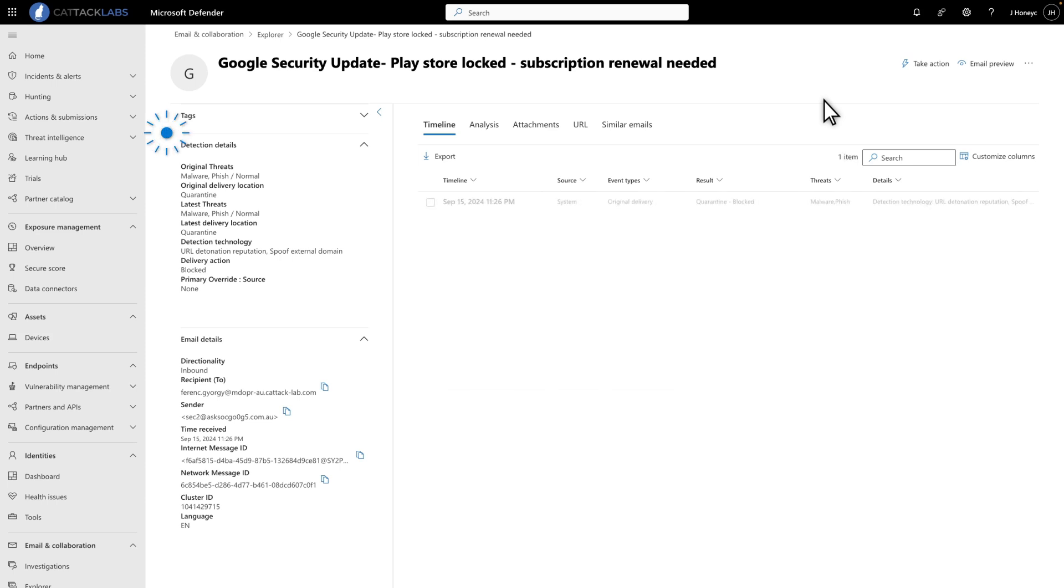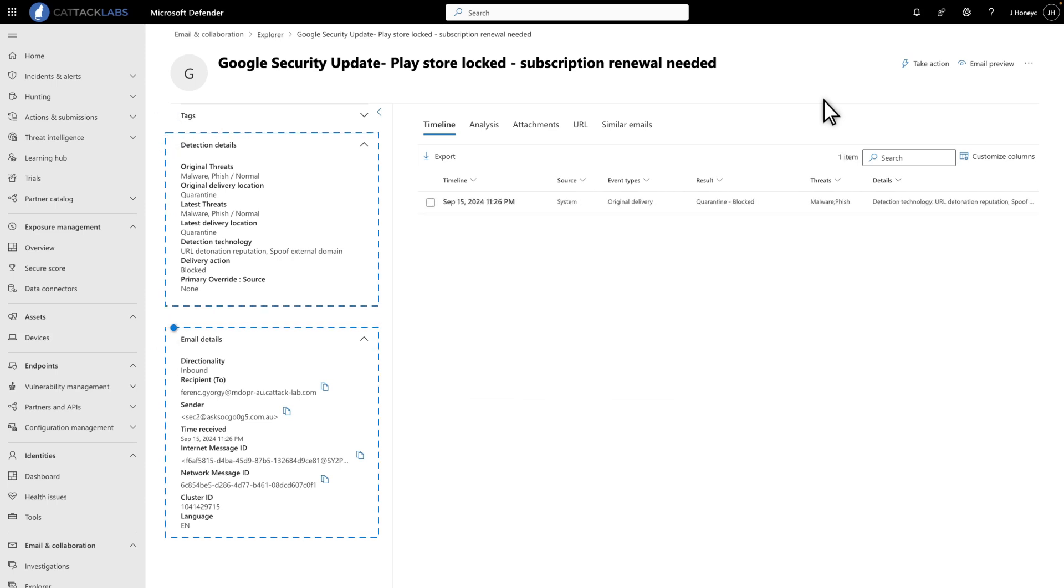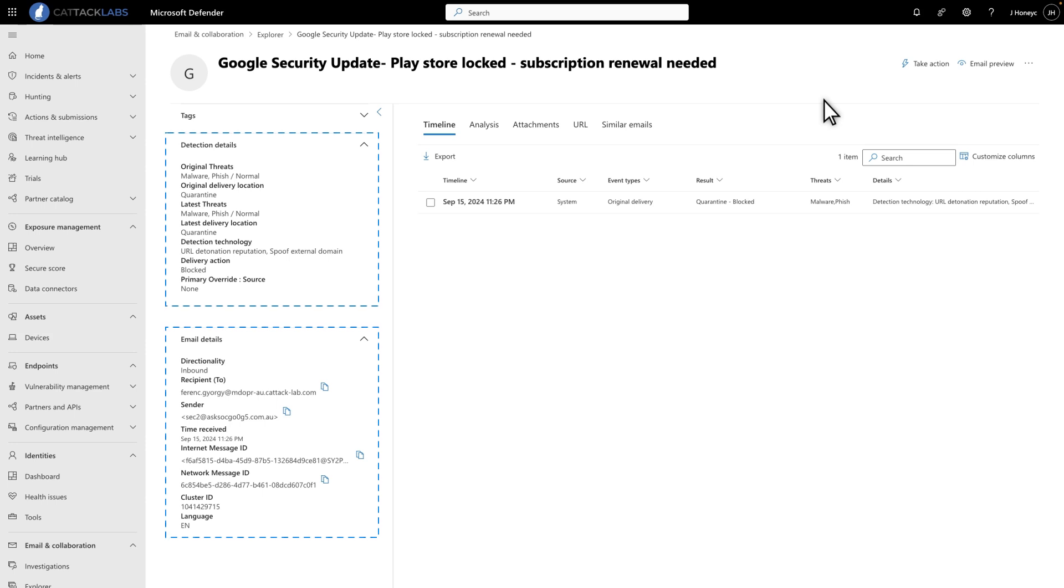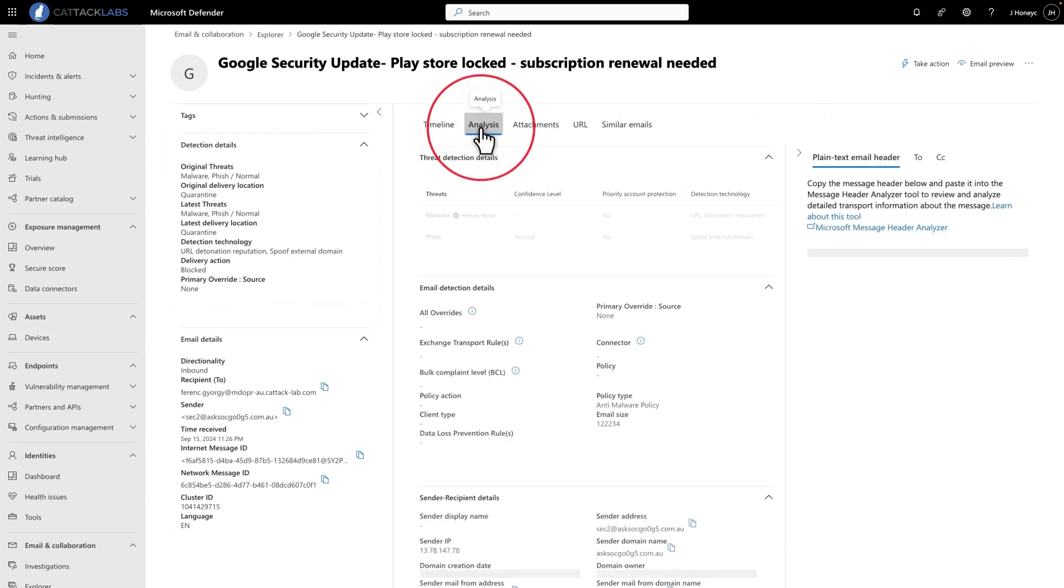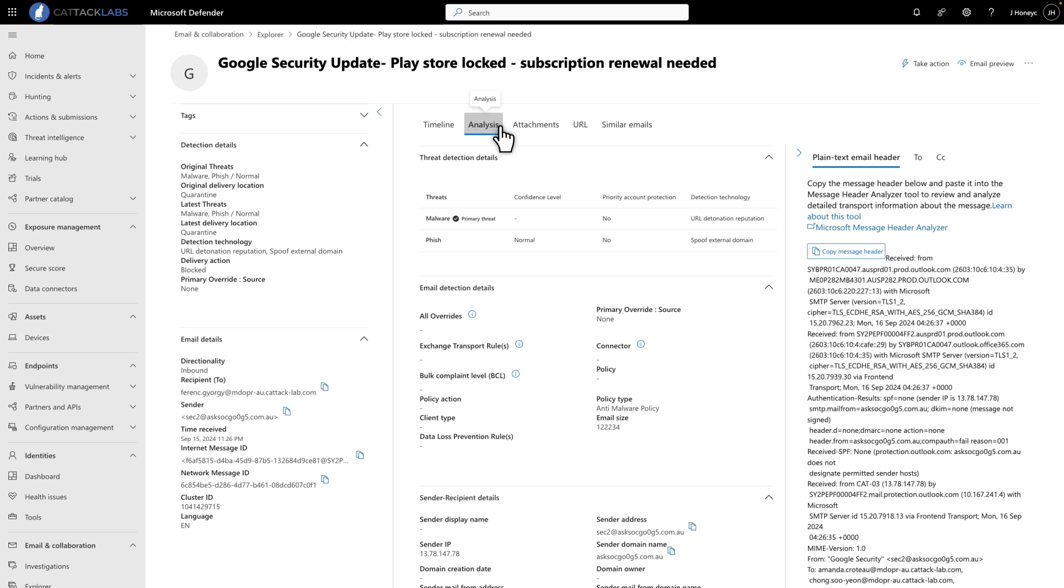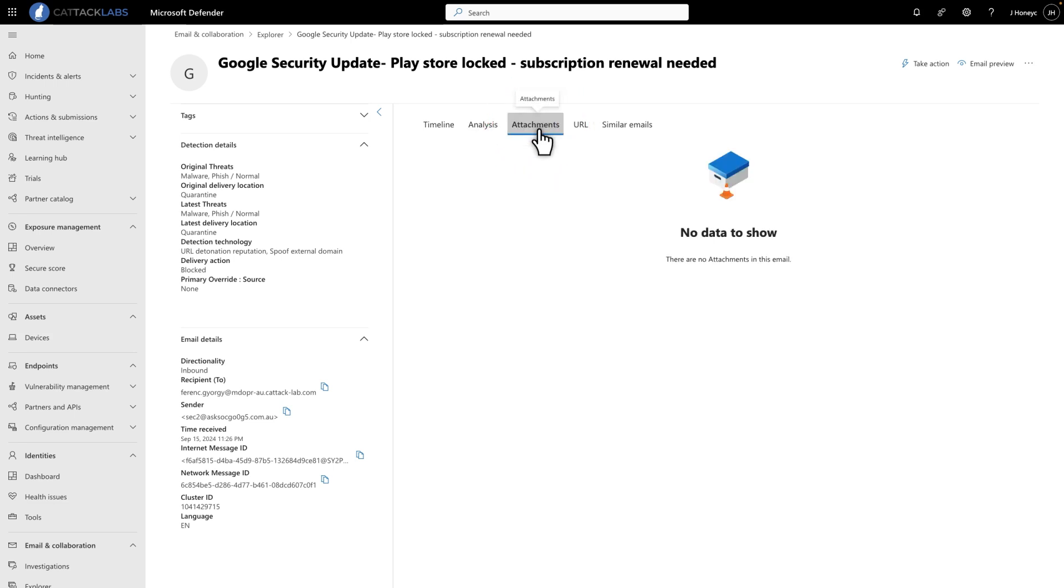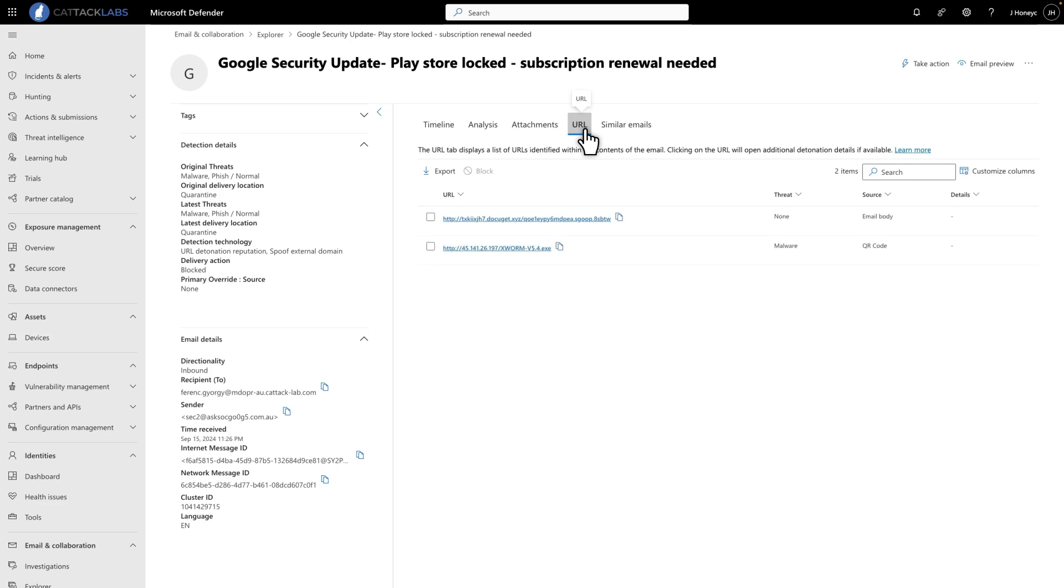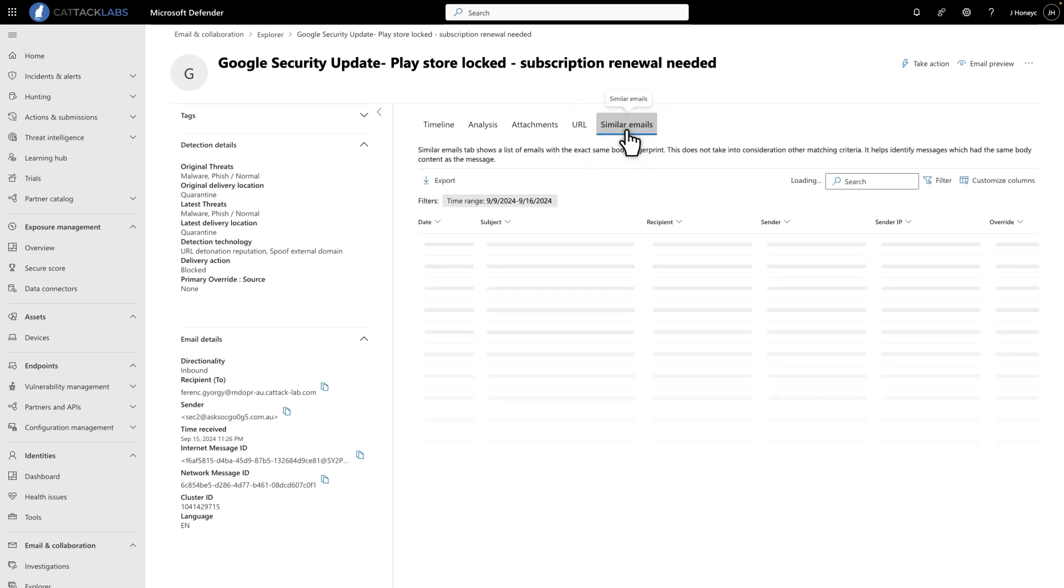On the left side, you see the same detection and email details as before. The tabs describe events surrounding the email, our in-depth analysis of it including the email header, any file attachments, or URLs it contains, and similar emails found in your tenant.